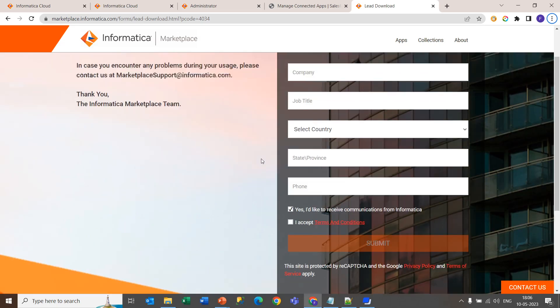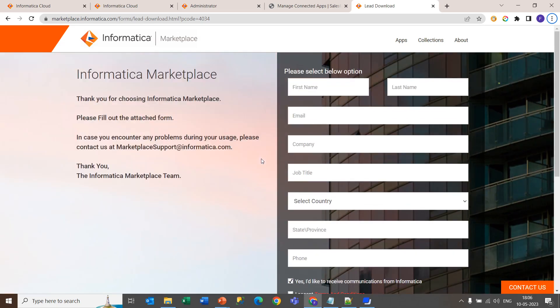In order to download the refresh token, we will need a utility tool to get this refresh token. You can get this tool at marketplace.informatica.com.